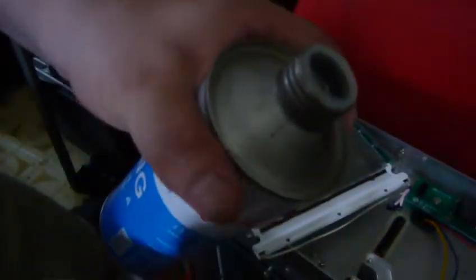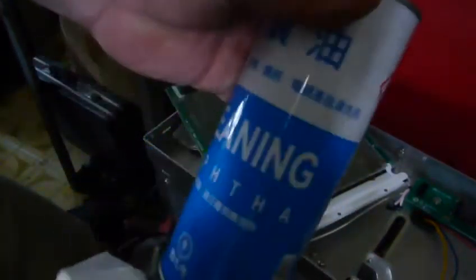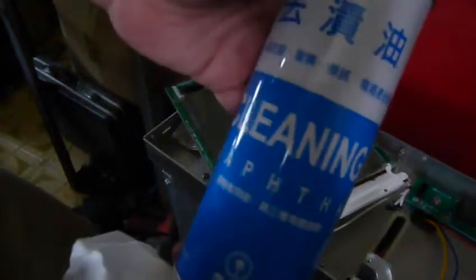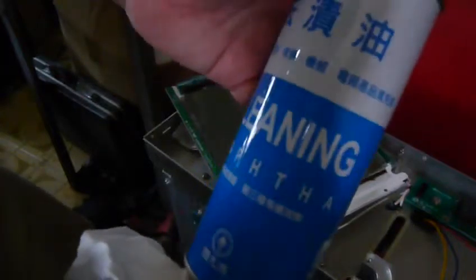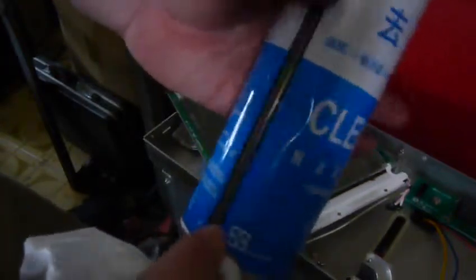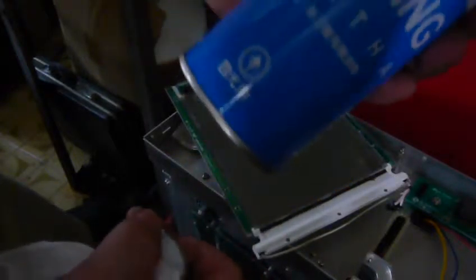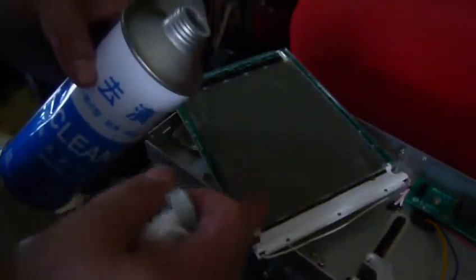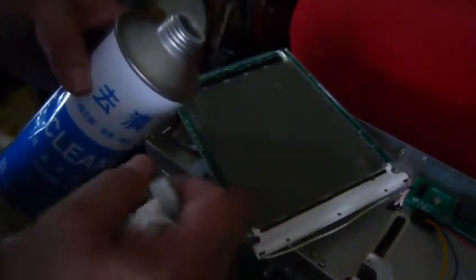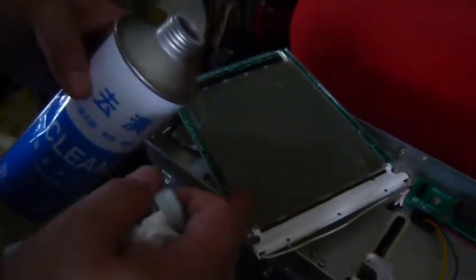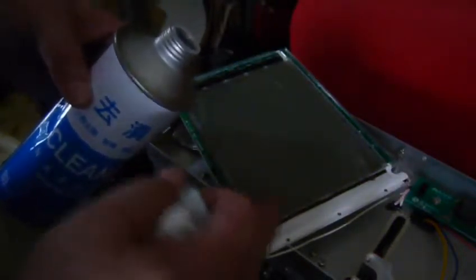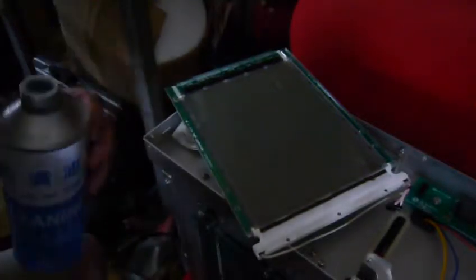I'll use the cleaning agent and naphtha to clean out the residue of the adhesive material.